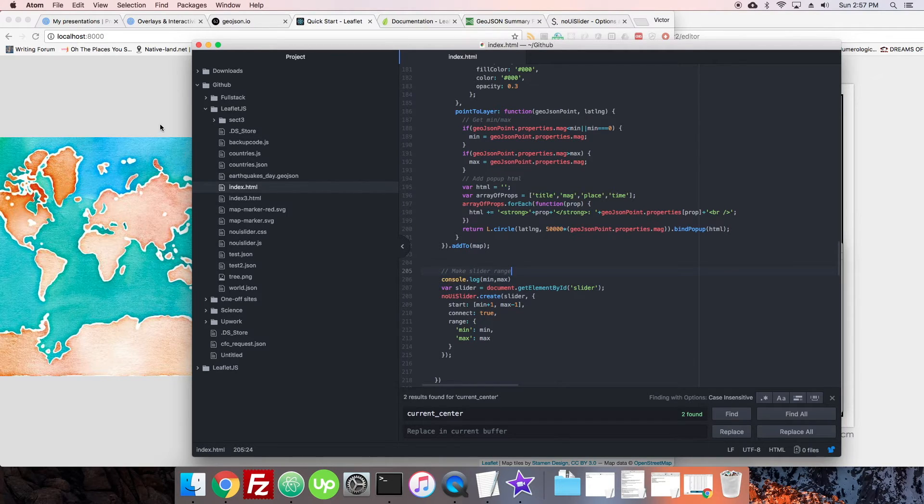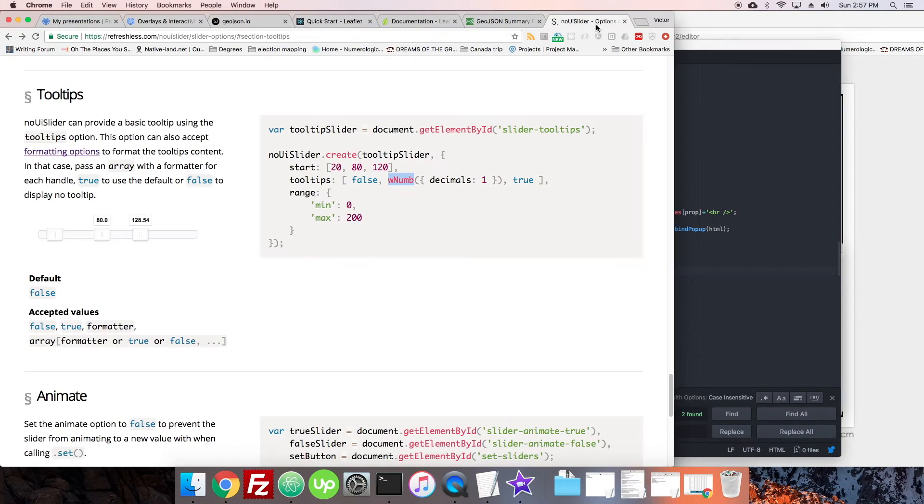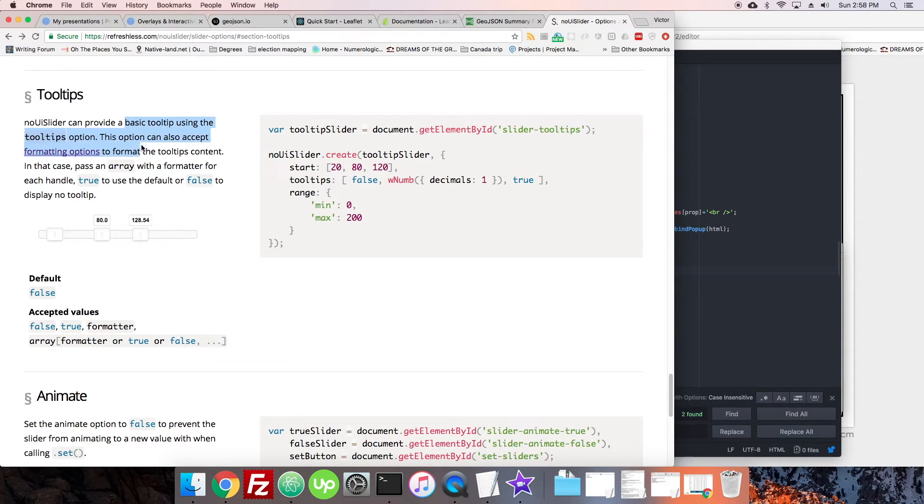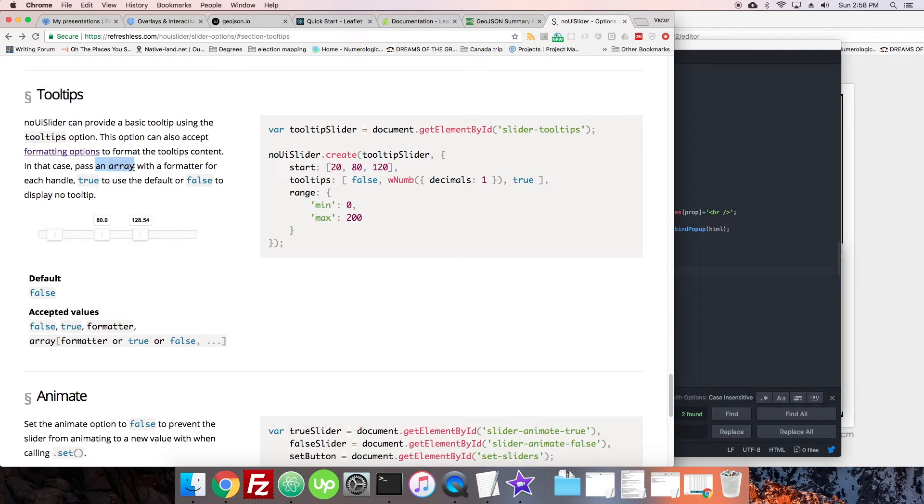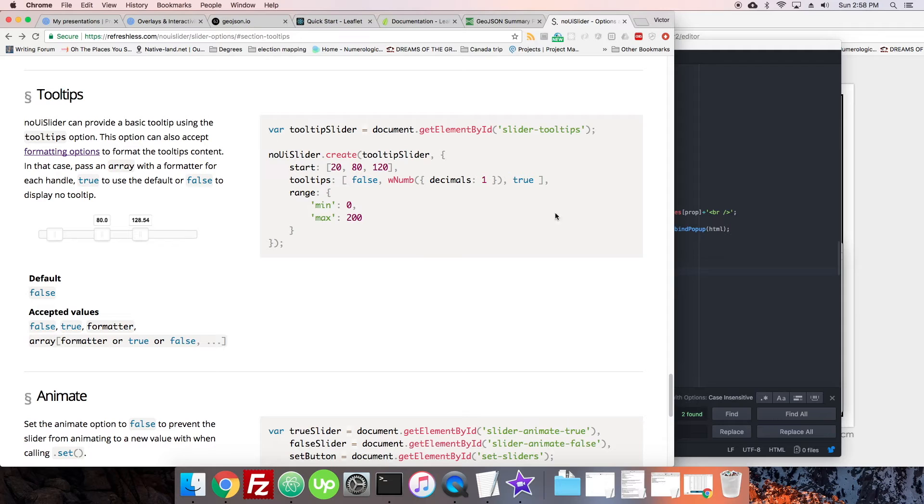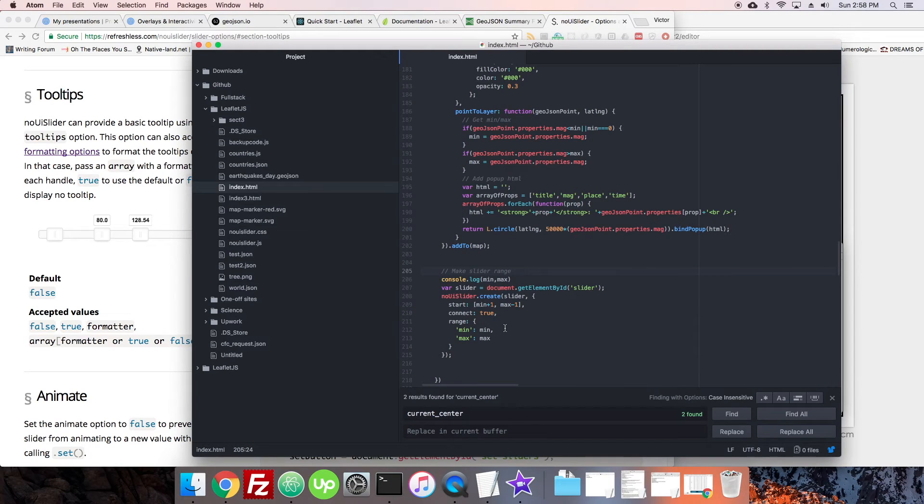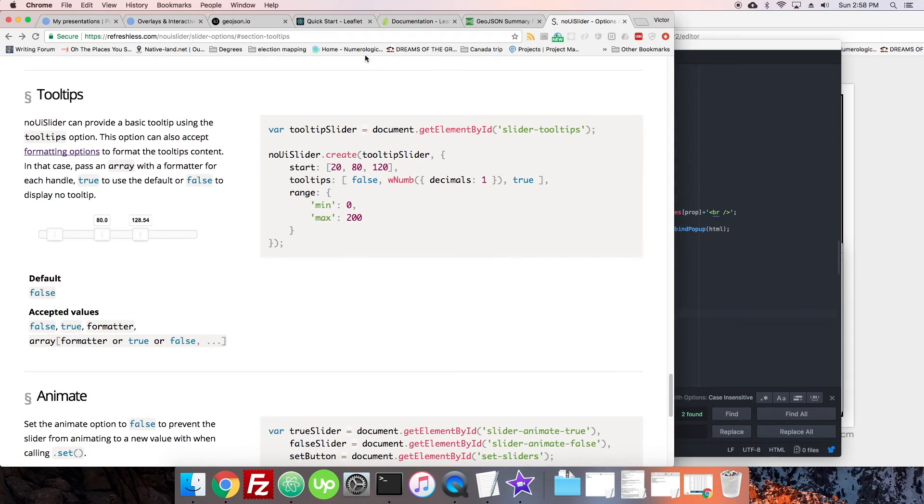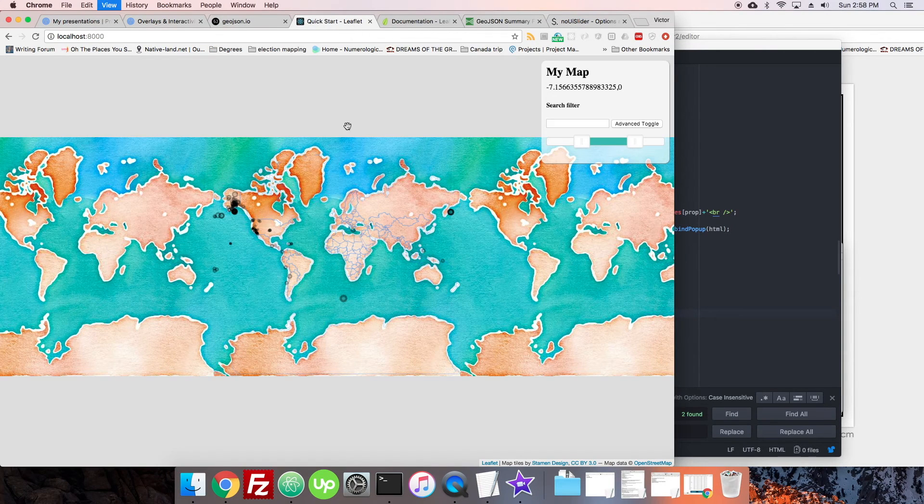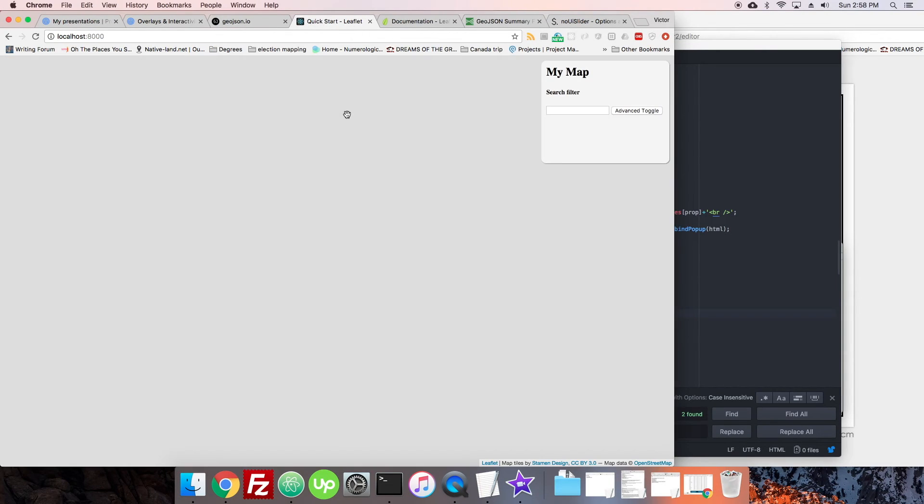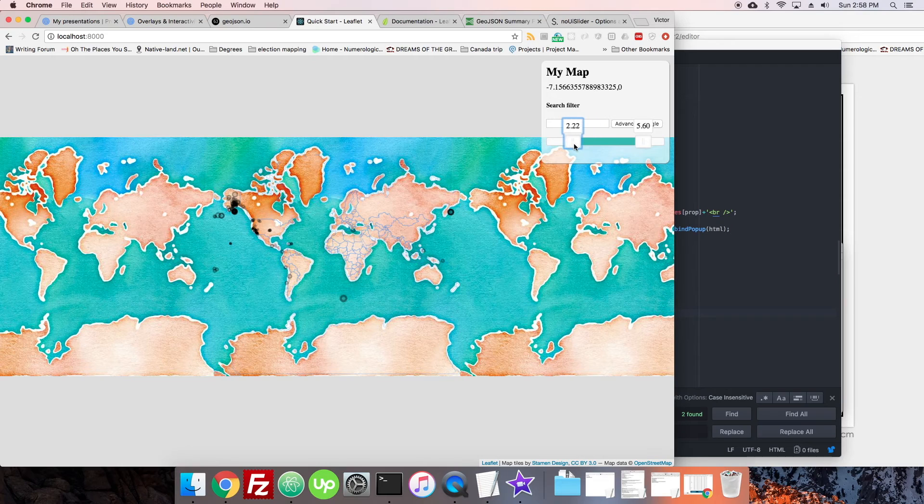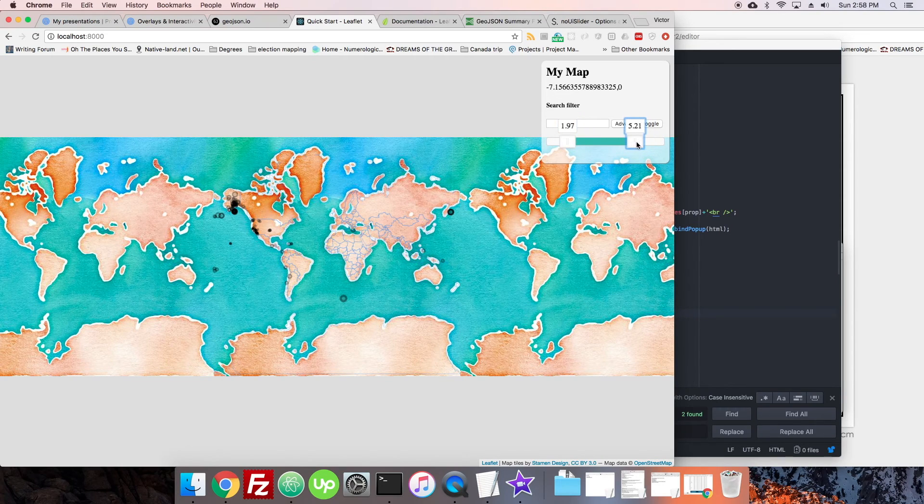We can't actually tell if anything changed on it, so why don't we try to get some labels working. This is a little bit more complicated with this. I'm here at the tooltips. So it accepts formatting options. In that case, pass an array with a formatter. Tooltips here, it looks like I can just say true and let's just see if that's just going to help. I don't want to have a complicated formatting thing. Oh, there we go. Nice and simple.